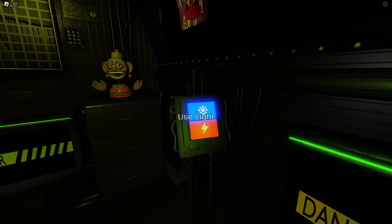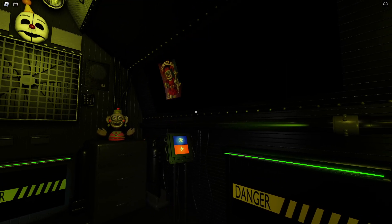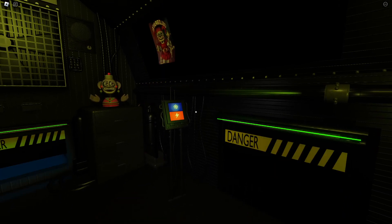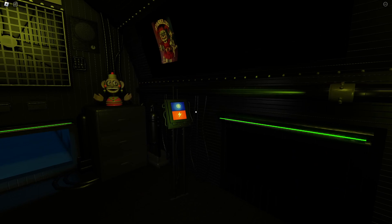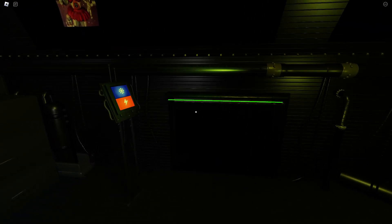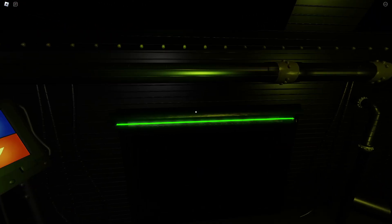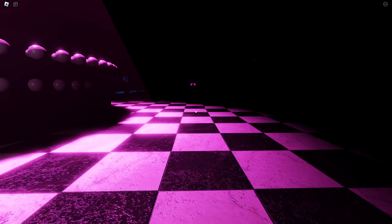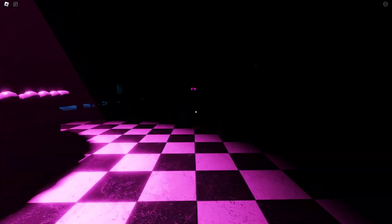Let's check on Funtime Foxy. It's important to make sure she's on her stage before entering. Great! It looks like everything is as it should be in Funtime Auditorium. There is no need to check on baby tonight.